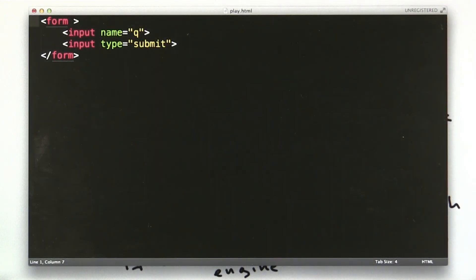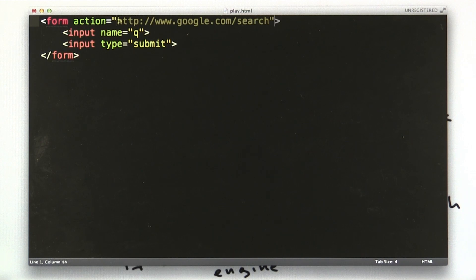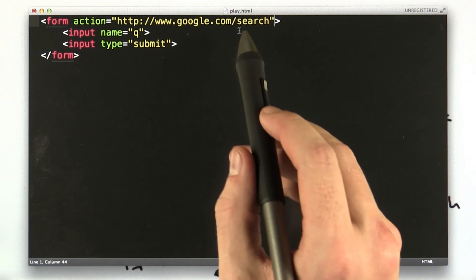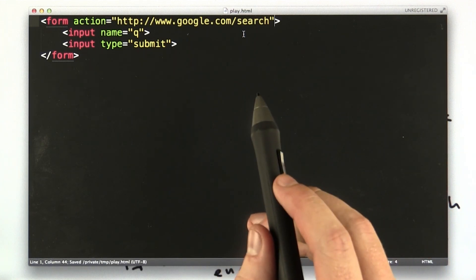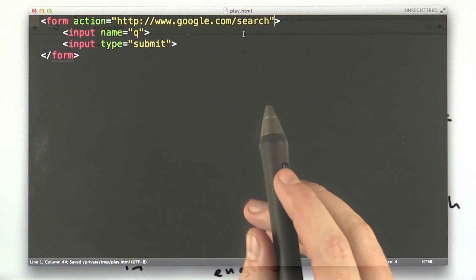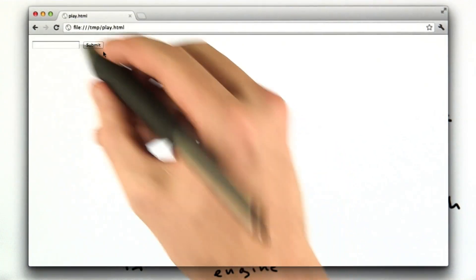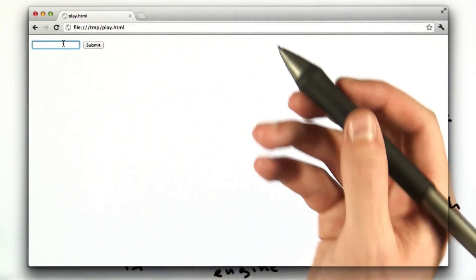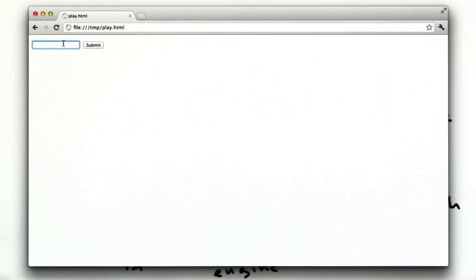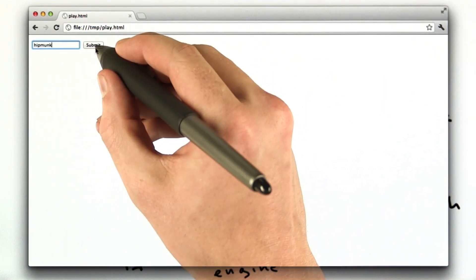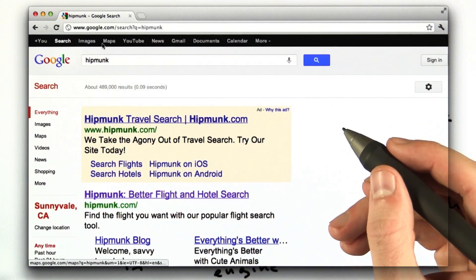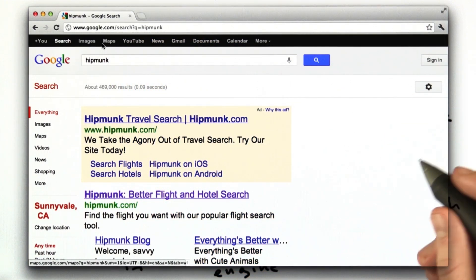I'm in my editor, and I'm going to add the action parameter, and I make it equal google.com/search. I save this, I go to the browser, I reload, I type something in the box, I click Submit, and voila! We have Google search results.